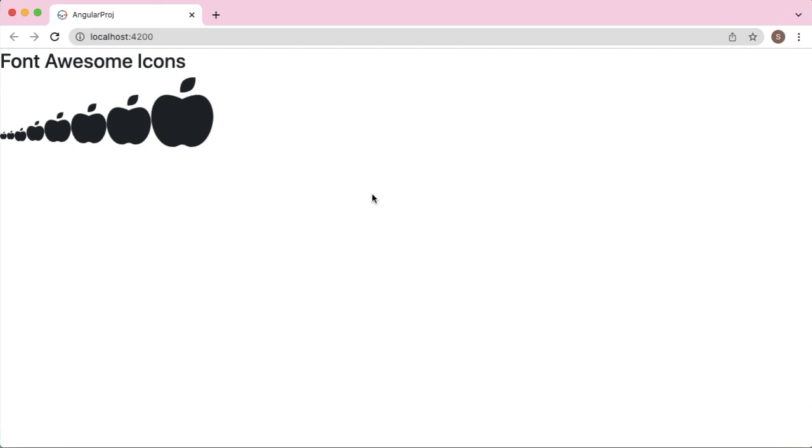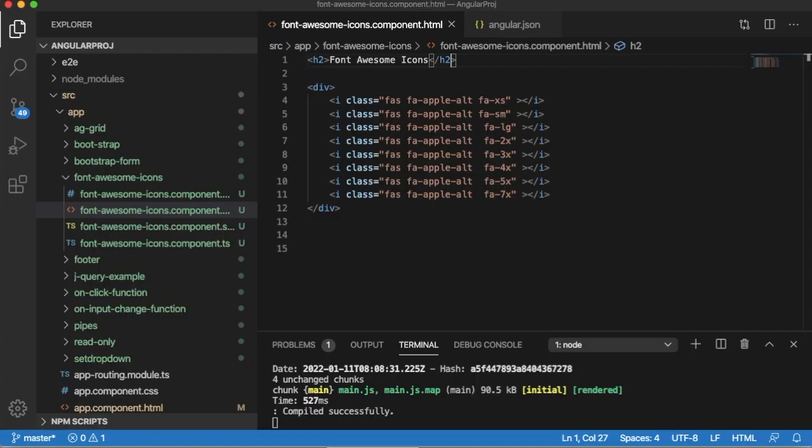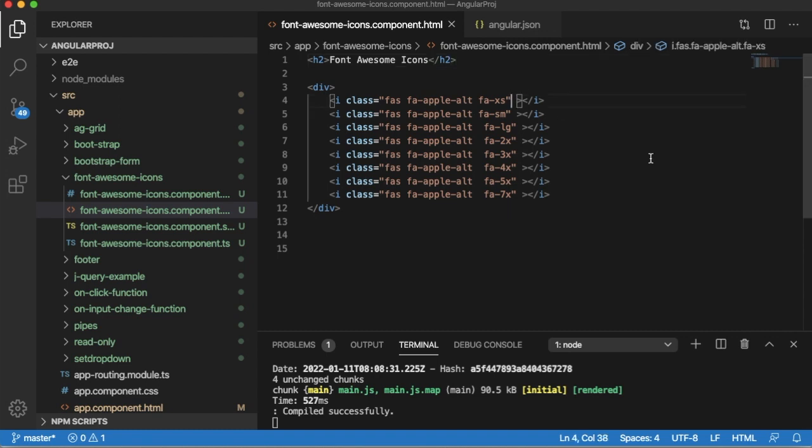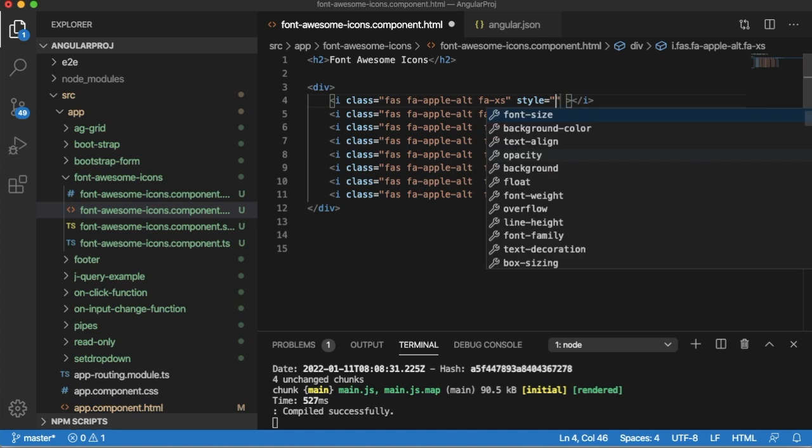In this video, I am going to show you how we can apply different colors to those Font Awesome icons. To apply colors to these Font Awesome icons, the only thing you need to do is use the CSS property color and mention the color which you want to apply for that particular icon.